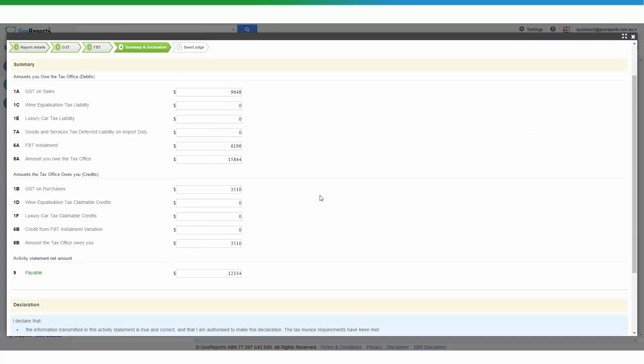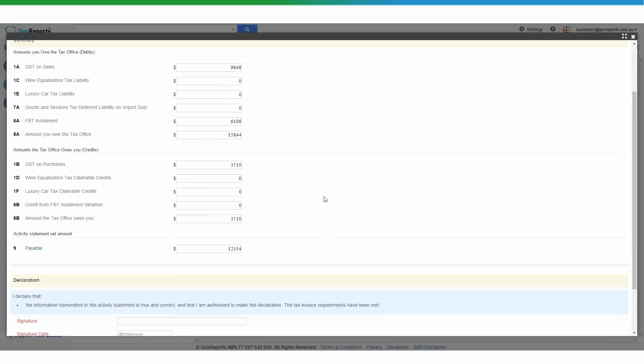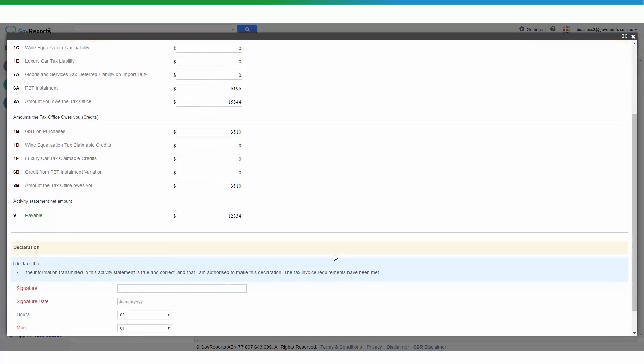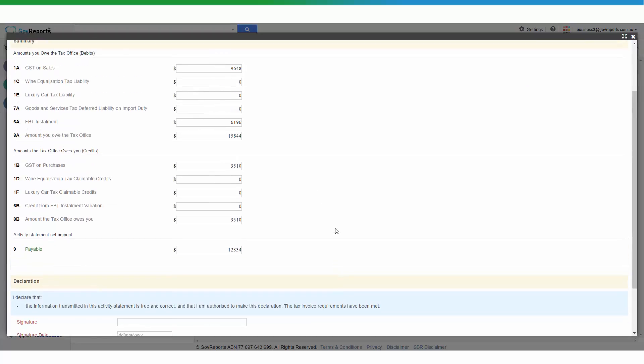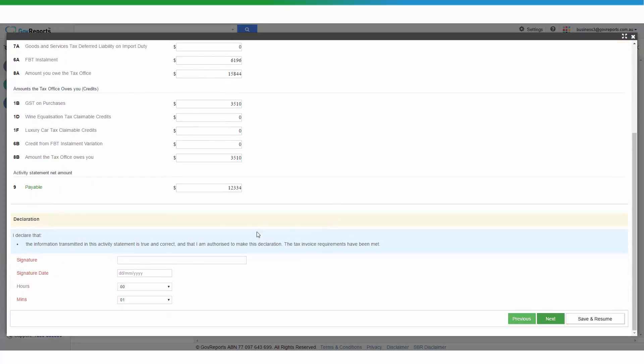I'm assuming that I'm happy with everything. I'll go to the declarations. I'll put in my name. Whoever is doing the reporting, who is doing the lodgement, the preparation work can sign here.